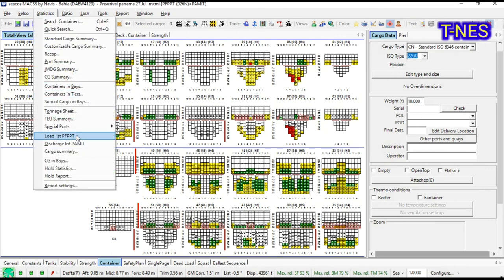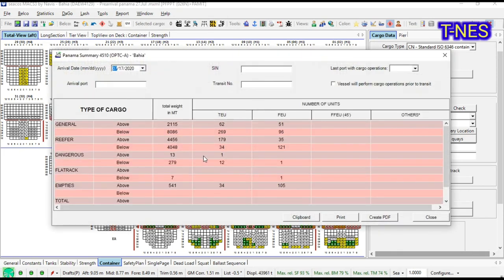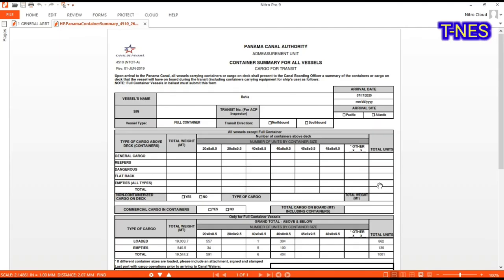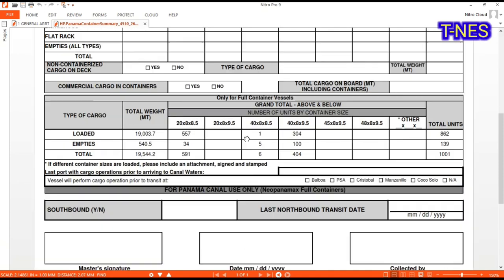For cargo summary, 4510 is here. Save to PDF and it will give you the same as the outside form.